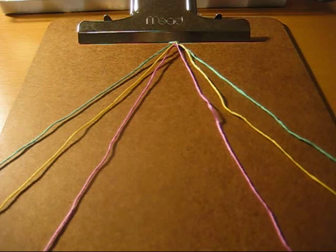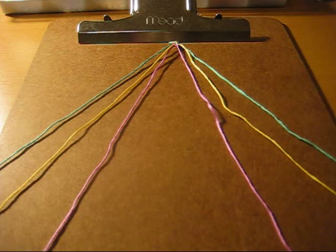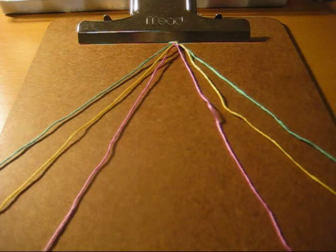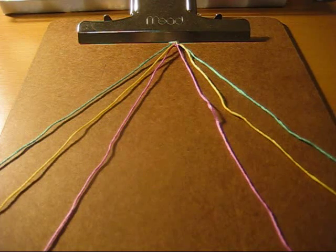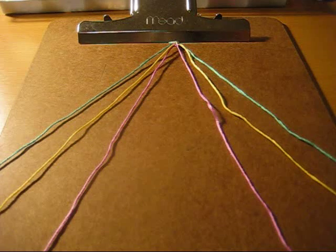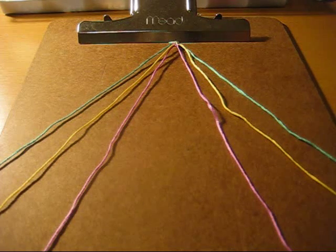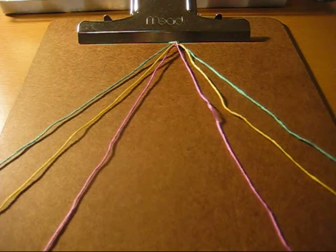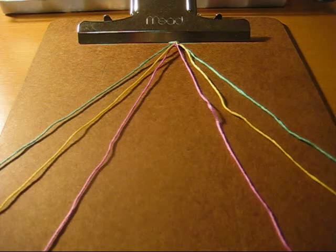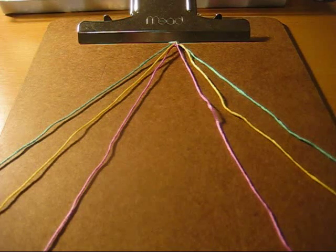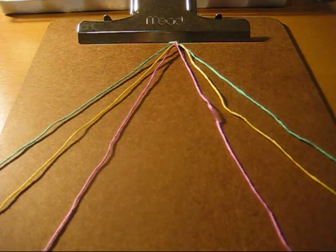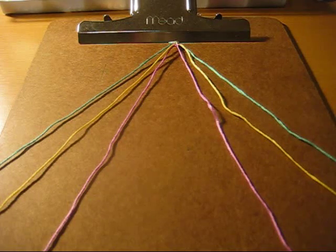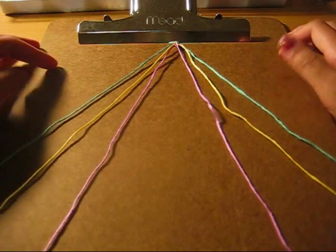And then after you cut your strands, you're going to fold it in half and then tie an overhand knot to make the loop at the top. And then you can slide it under your clipboard or use a safety pin to pin it to your jeans or pillow or whatever you want. And you can also use masking tape but I'm using a clipboard as you can see right here.